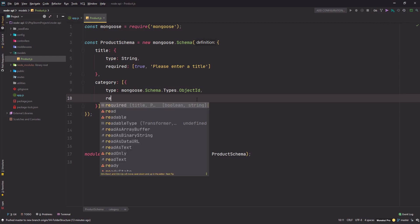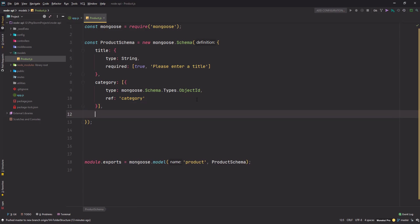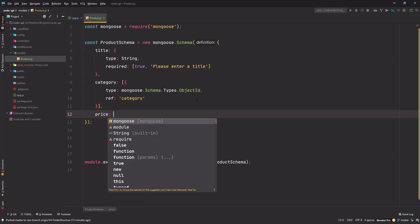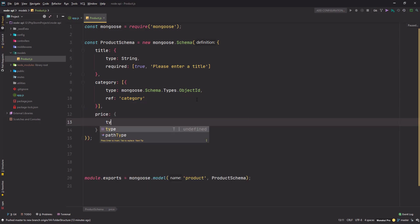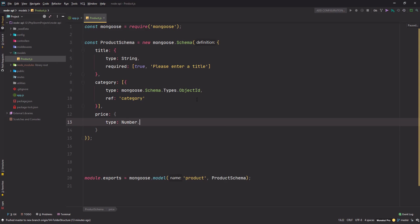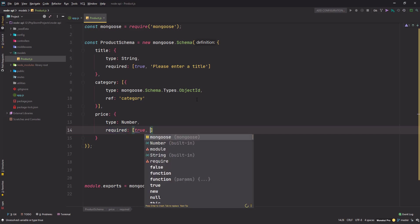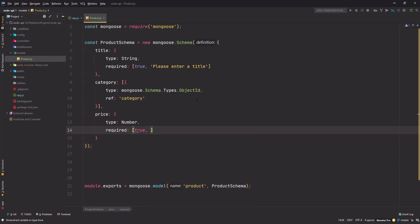I'll use the 'ref' keyword to reference it to the category model that I'll be creating later on. Next is price - it's of type Number, and of course it's required. You don't want to offer a product for free, do you? Please enter a price.